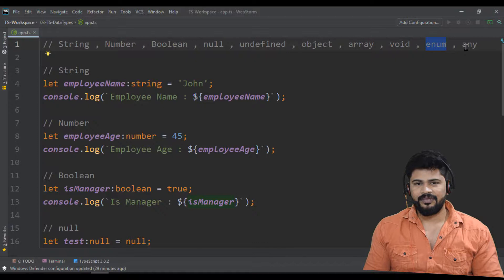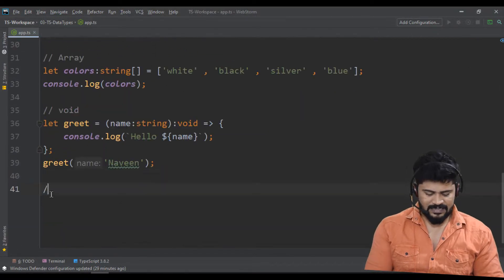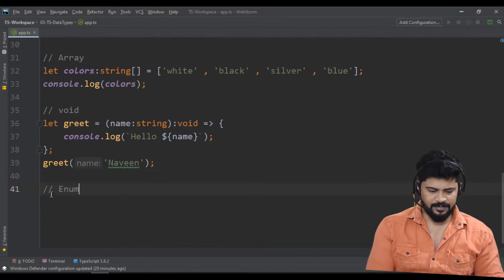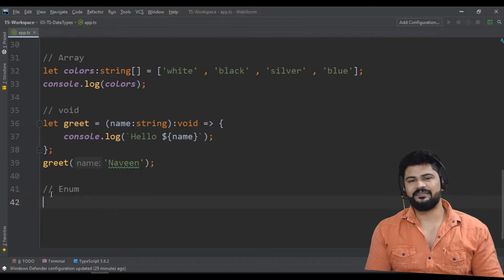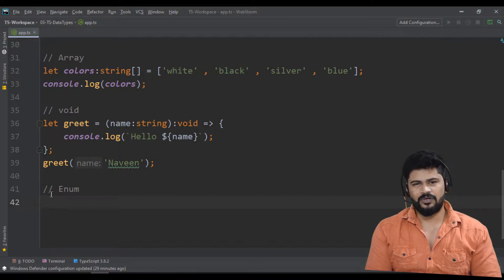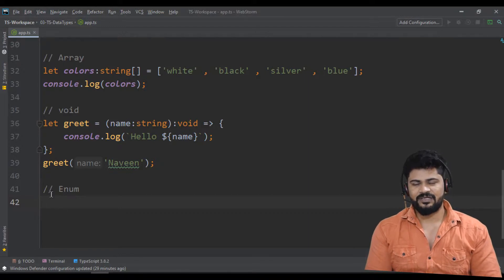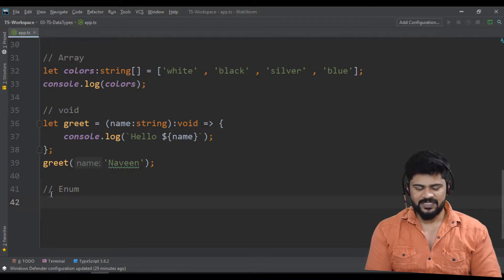Next is enum. What is enum? It is a collection of constant values. Enum declarations are slightly different compared to objects — in objects we use a colon, but in enum we use an equal sign for assignment.